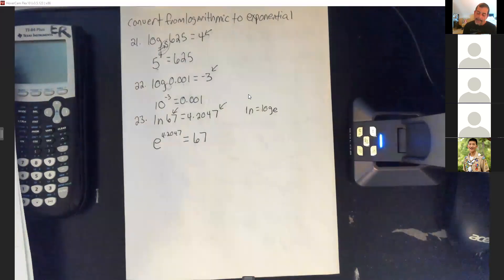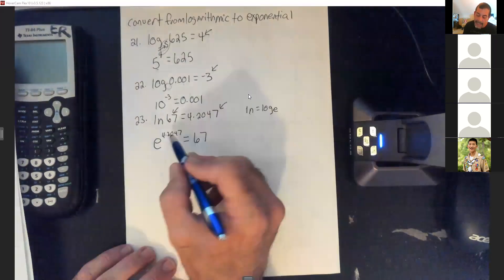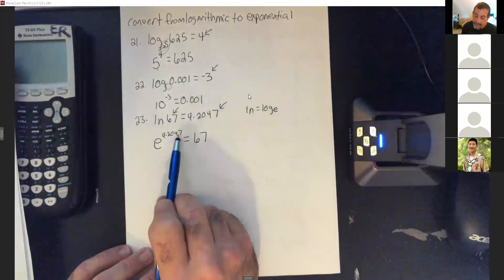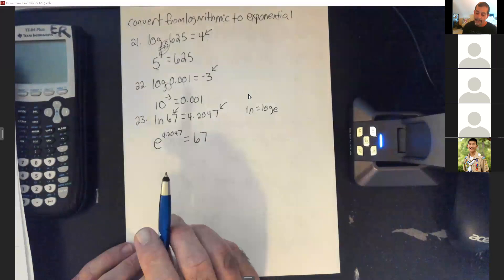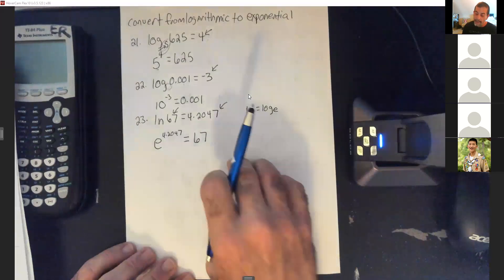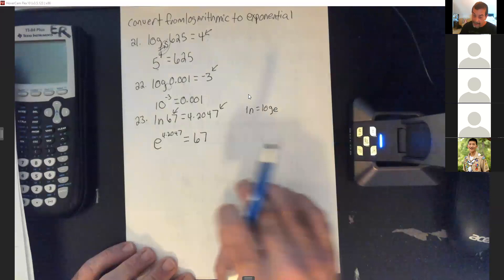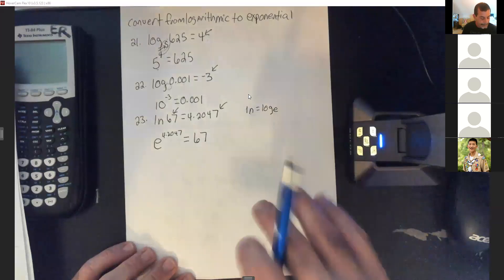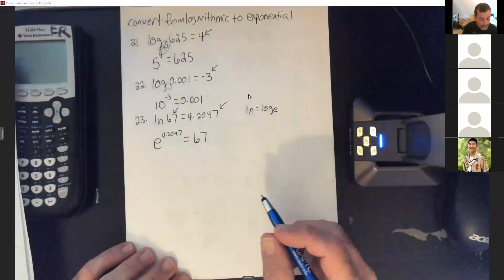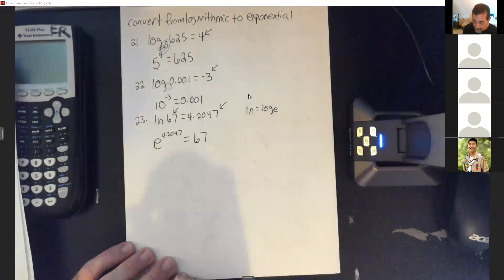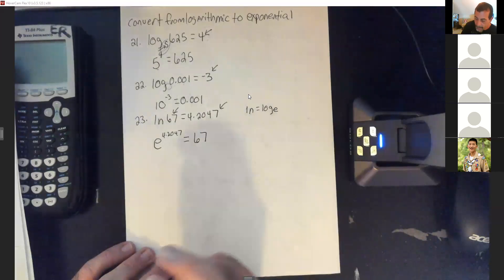You can actually punch e to the 4.2047 into the calculator and you'll get close to 67 — they're just rounding it off. Since the numbers aren't perfect roots, you get non-ending decimals. Every time they use ln, it's automatically e as the base.